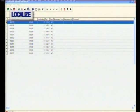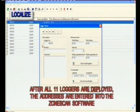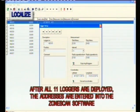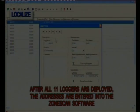Once all the loggers have been deployed, we enter the deployment address for each logger in the position field, import the map, and position the loggers on the map. Now we're back again the following day, ready to download the results.